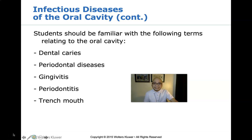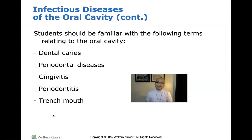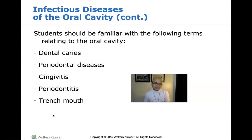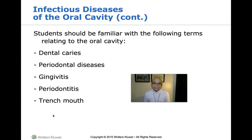Gingivitis is a mild form of gum disease. It causes irritation, redness, and swelling of the gingiva — the reddish soft tissue that supports your teeth around the base. It is important to take gingivitis seriously and treat it promptly. Since it is mild, gingivitis is preventable and still a reversible condition.